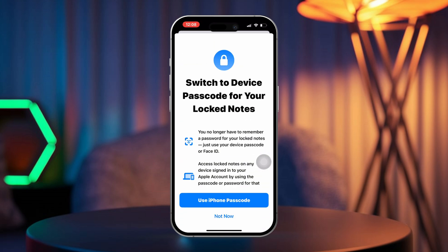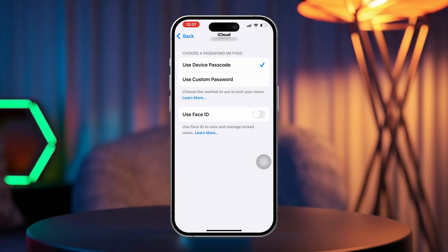Then choose Use iPhone Password. Your password will be updated to match your device password. This means your notes can only be opened with your device passcode.